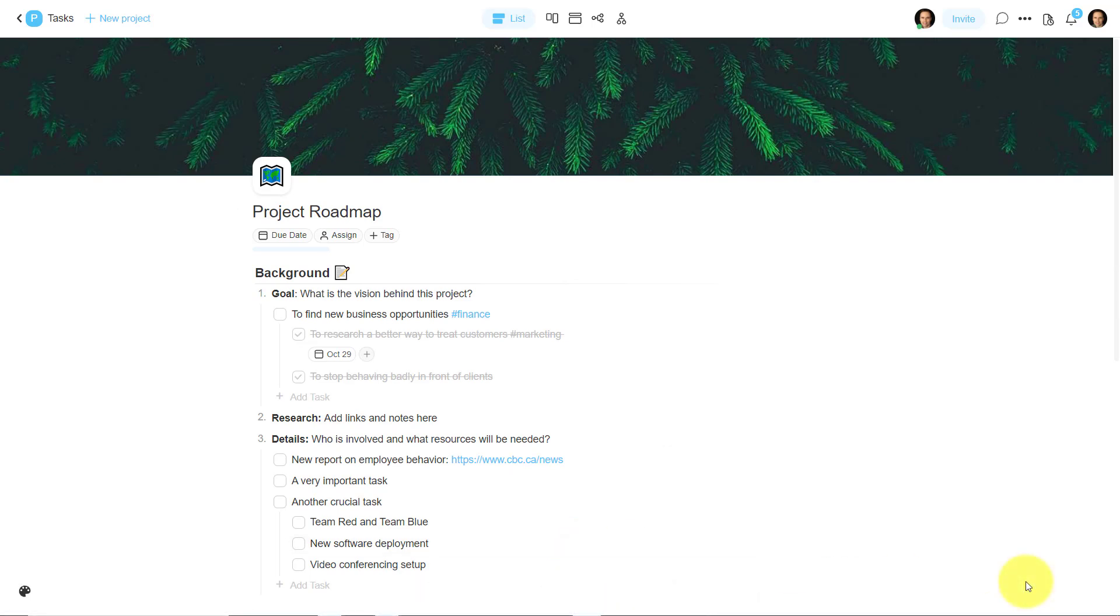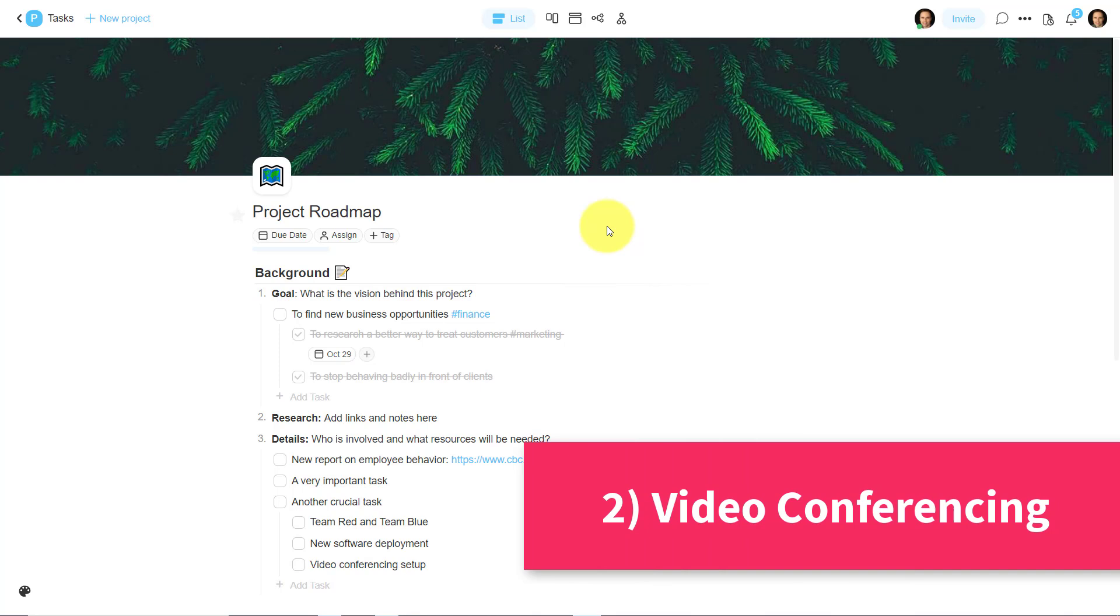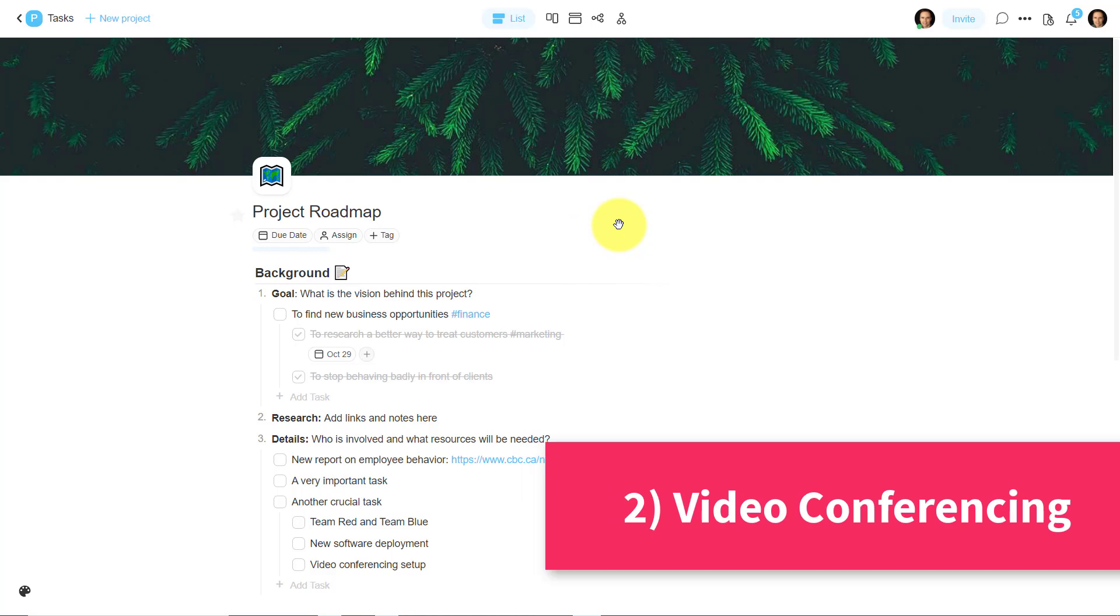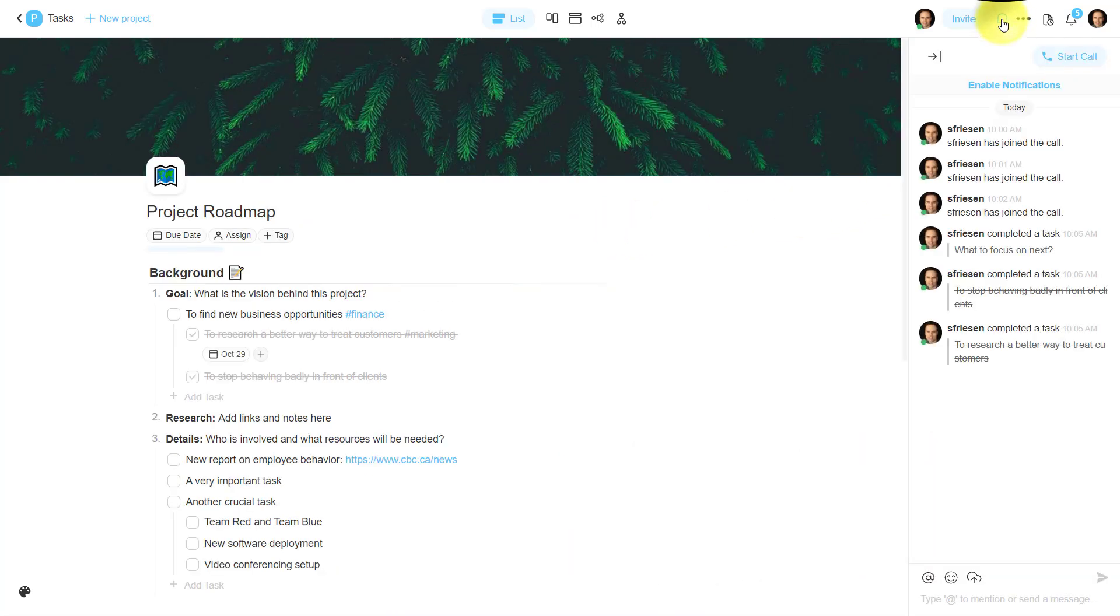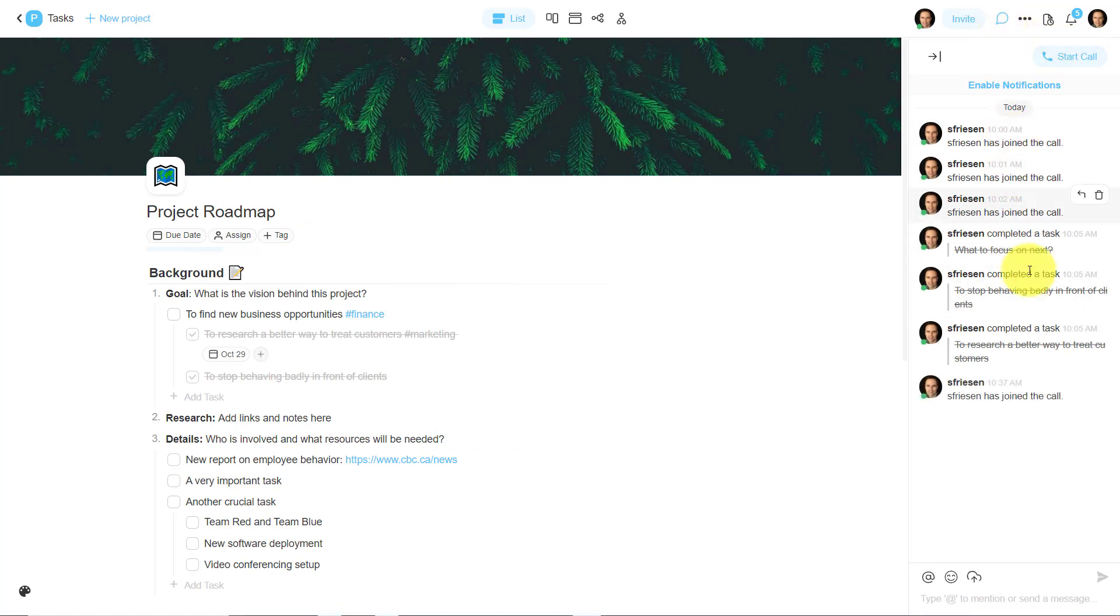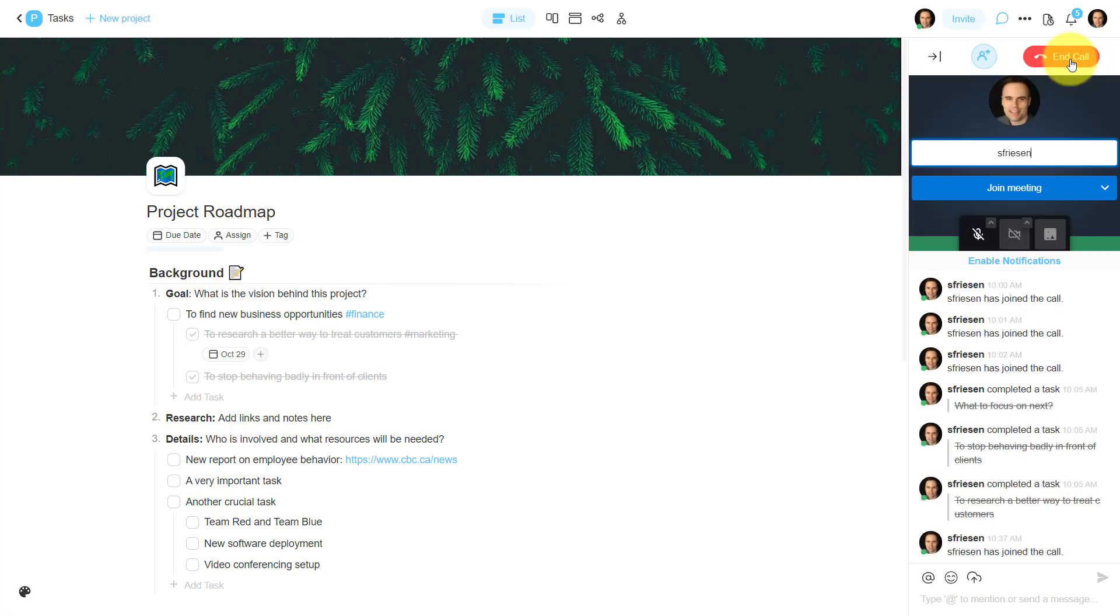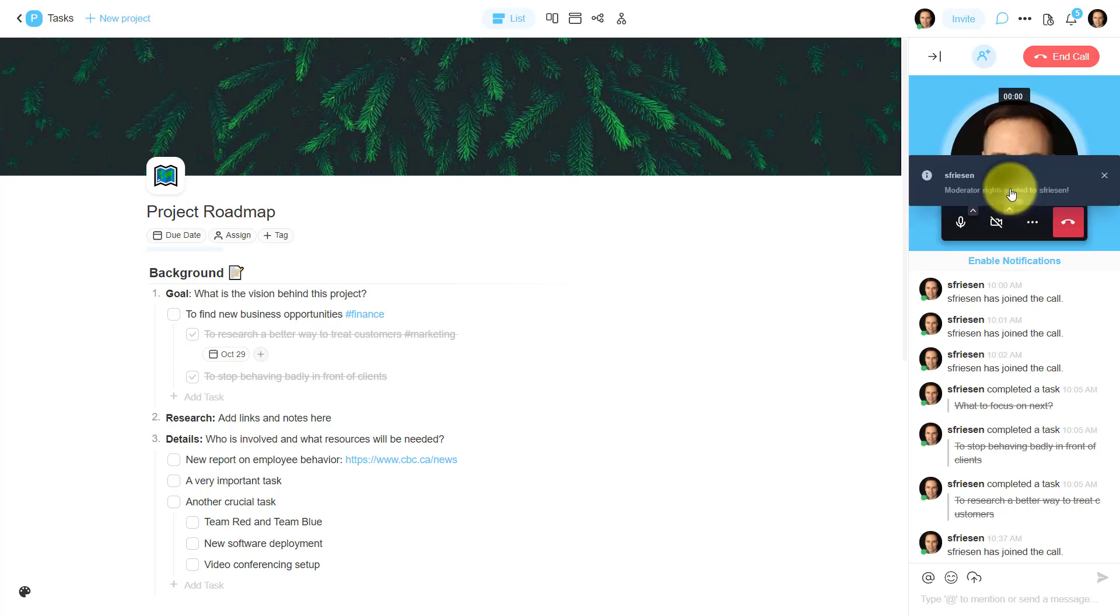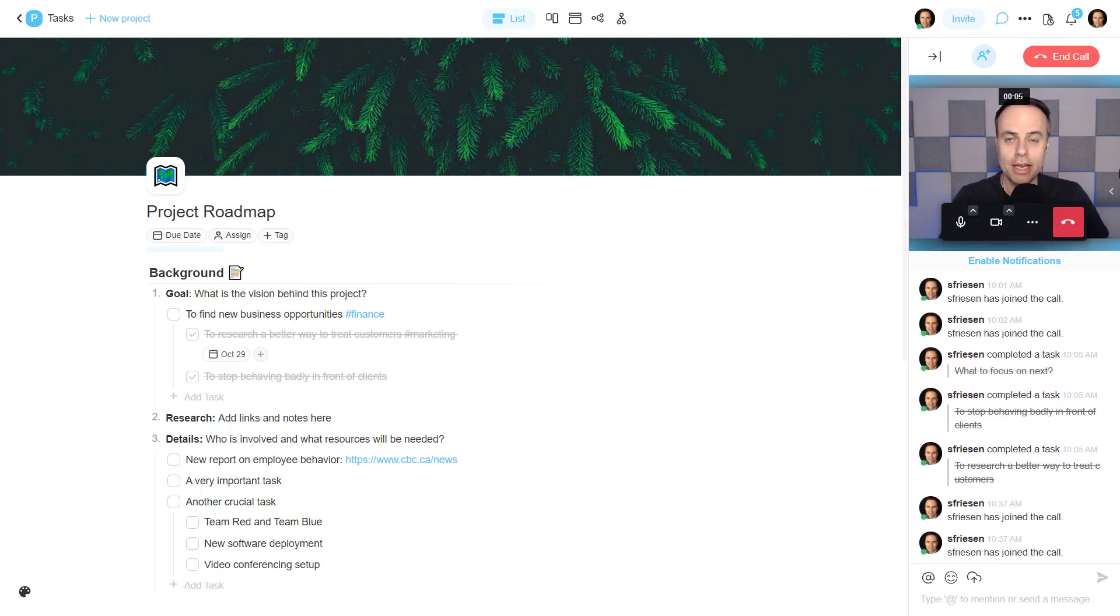Now tip number two has to do with making use of video conferencing right here from within Taskade. Rather than jumping out of the application, and going and finding a video conferencing link, all I need to do is come up here and hit the toggle chat button. So if I don't want to be limited to just a text-based conversation, I can come up here to the right-hand corner and select start call. Now, anyone who is invited or a part of this project will have access to this particular meeting. I'm going to select join meeting here and turn my camera on, and here we are, ready to go.